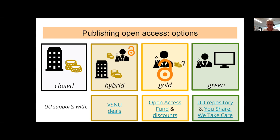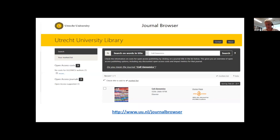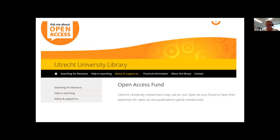For example, Cell Genomics is a high impact journal in the journal browser — you can simply look up the title and see open access with a 100% APC discount for UU and UMCU authors. All these links and information are also on the Connect page. There is also an open access fund: you can get a refund from the Utrecht University Open Access fund with a maximum of one thousand euros per article. Refunds can also come from funders as already mentioned. After this presentation, a slide will be unhidden showing what agreements and discounts are available per publisher, also available on openaccess.nl.